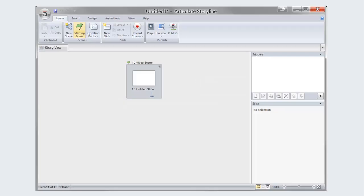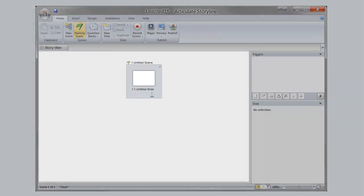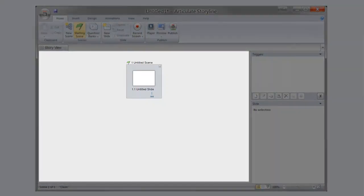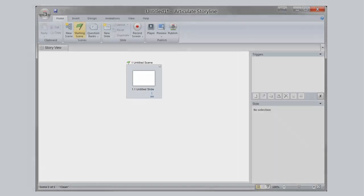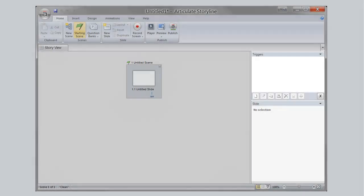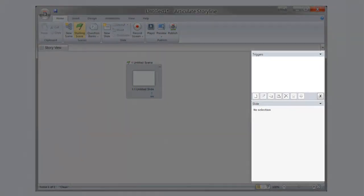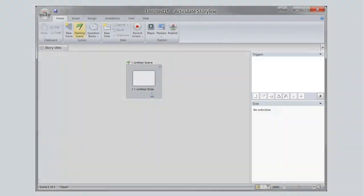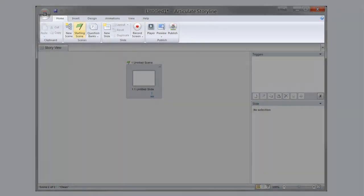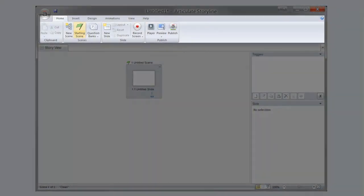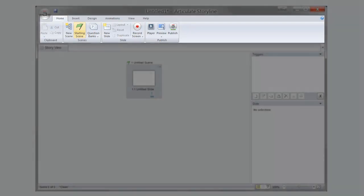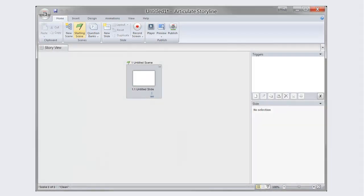When you open your new project, you will be presented with the Story View. The main section outlines the story of your project, with the grey surrounding box representing a scene, and the internal boxes representing individual slides. On the right side of the screen, you can easily control triggers and slide properties. A great deal of editing can be conducted directly from the Story View page by using the toolbar provided at the top of the screen.